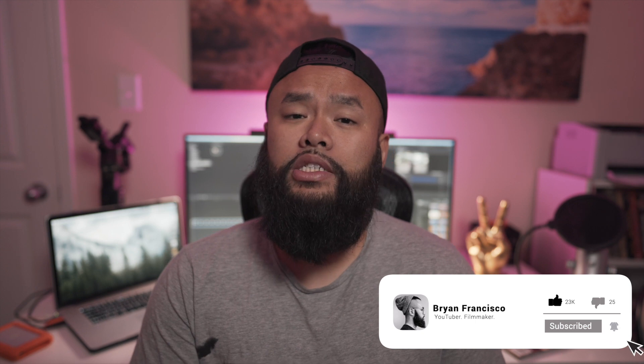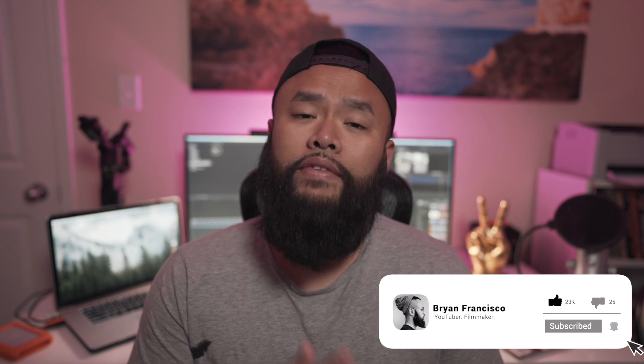And make sure to like, subscribe and hit that bell notification button so that every time I post a new video, you guys will be updated.